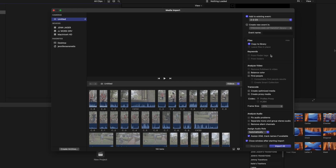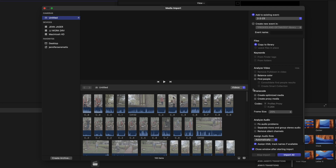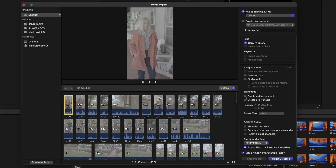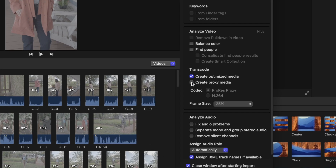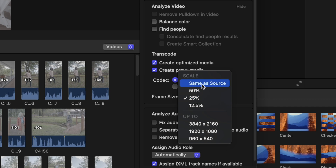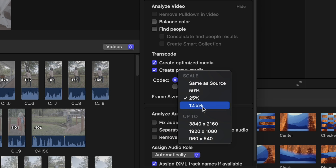Here is the media import window in Final Cut. On the right side of the screen, you'll see this option that says transcode. Let's select our first clip, and I'm going to enable creating optimized media and creating proxy media. With the proxy media, you have some options here — you can choose a ProRes proxy. You can also choose your frame size: the same dimensions as the original files, 50% scale, 25% scale, or all the way down to 12.5% scale.